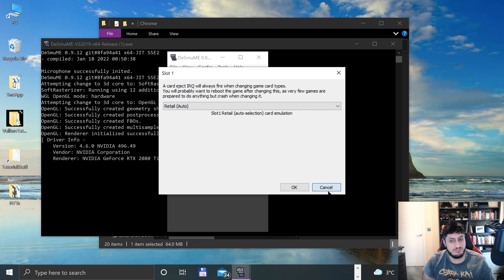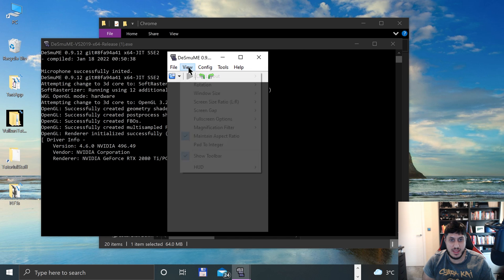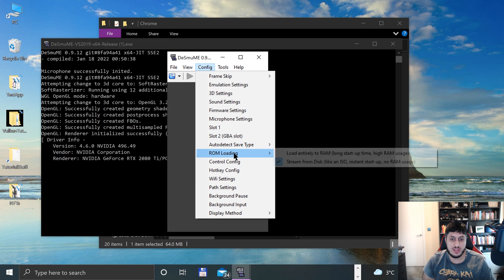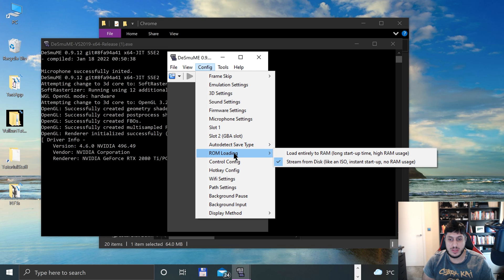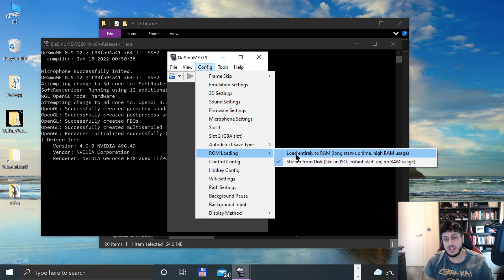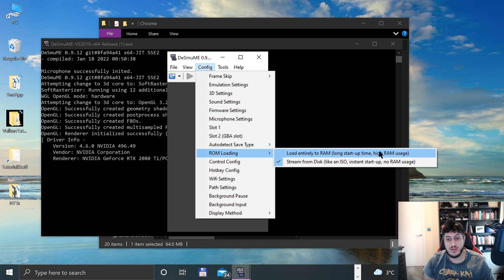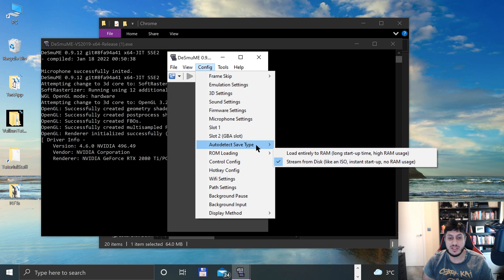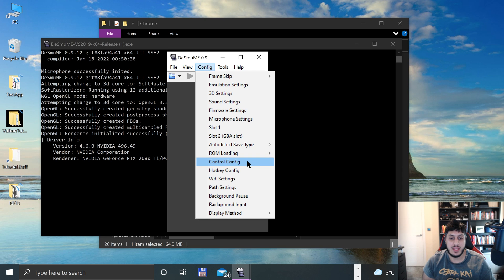For slot one, recommend that you leave it as default. You can auto-detect save type, that's good. ROM loading - you can just leave that as is. You can load entirety to ROM. There's a long start time, high RAM usage, but it is technically faster. But honestly, you probably won't have much of an issue anyway.